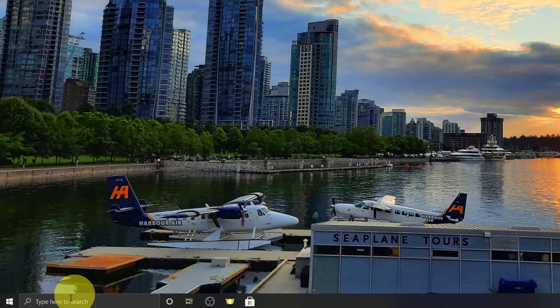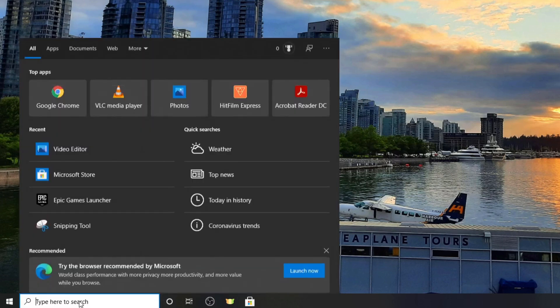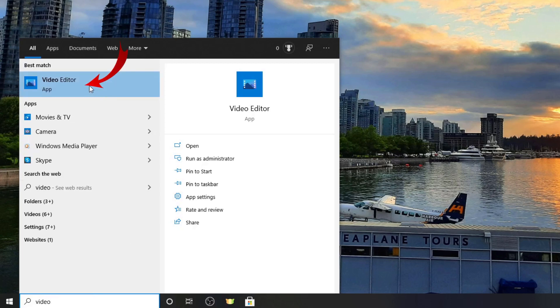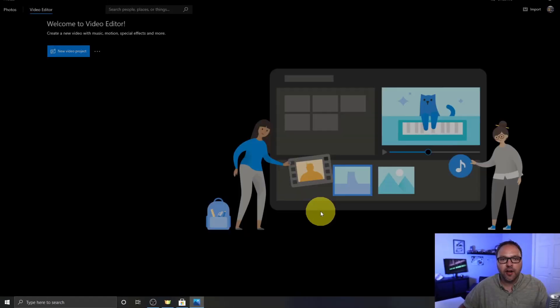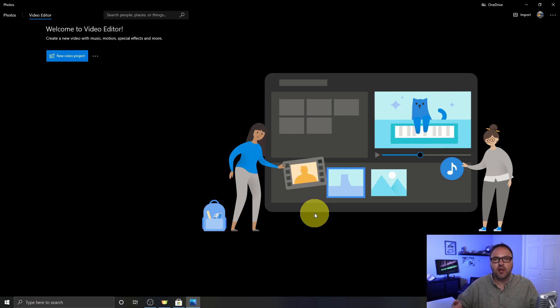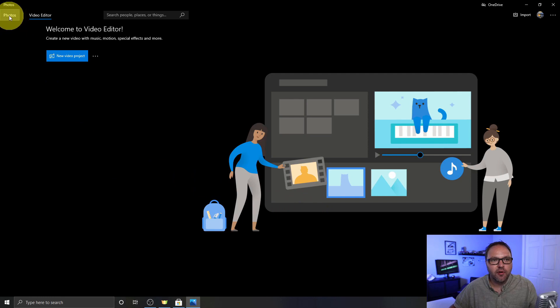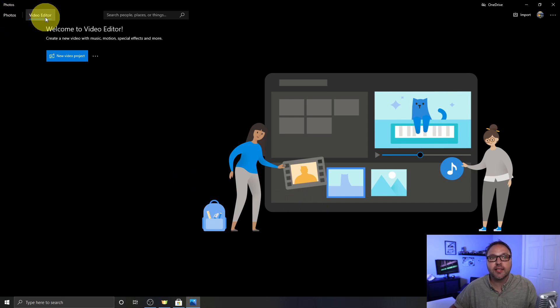Otherwise you can go down to your search bar here at the bottom and just start typing in video editor. You don't even have to type in the whole thing and it should come up under best match. You can go ahead and left click on video editor and it's gonna load up the video editor for you.